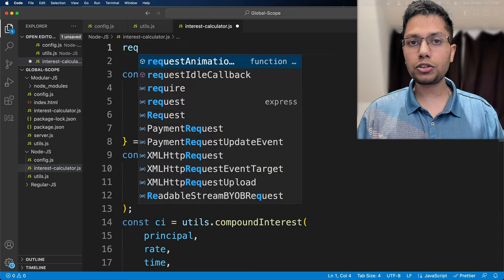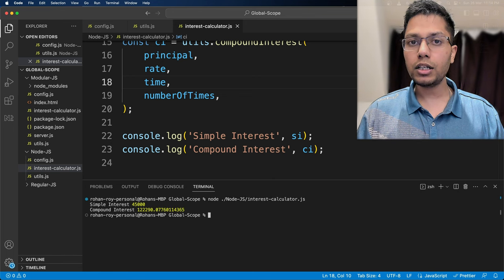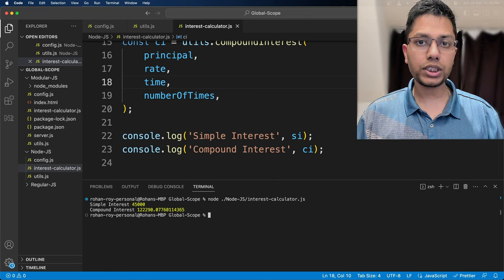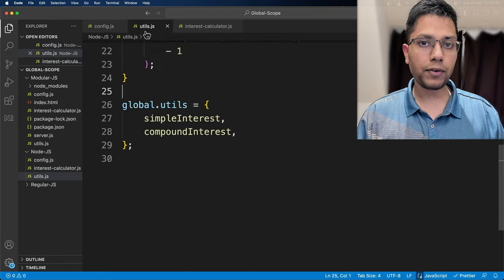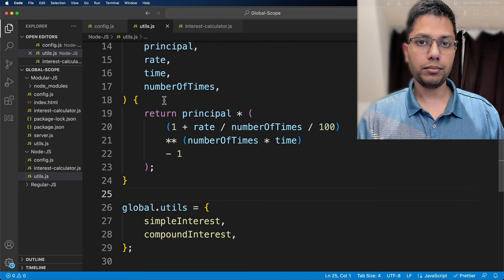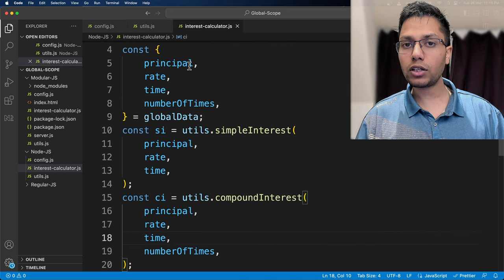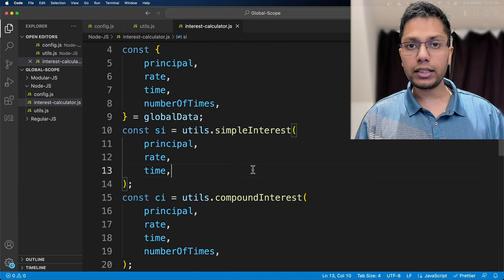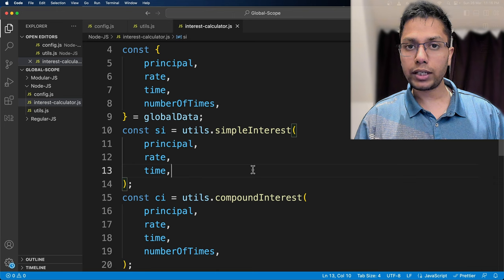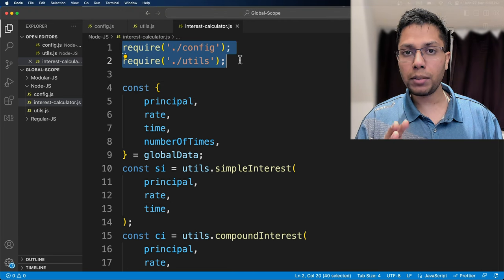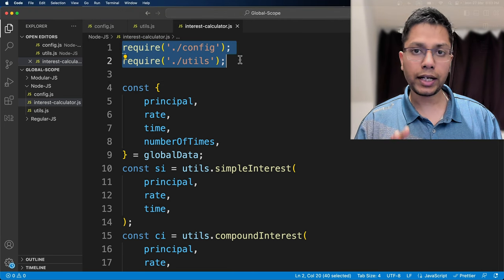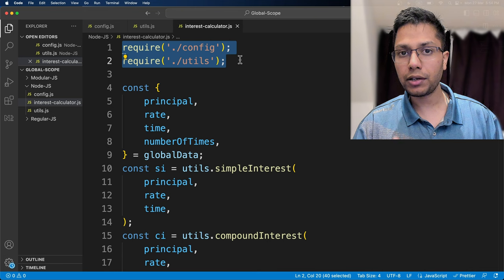The third case is to execute the same example using a node.js terminal. We will modify it accordingly. Node.js executes our code a bit differently. We will run interest calculator file. We also need to import config and utils in the file using require.